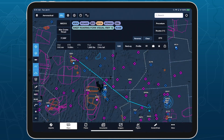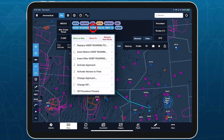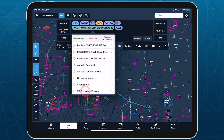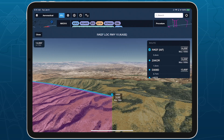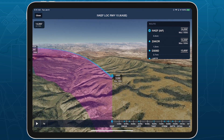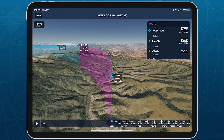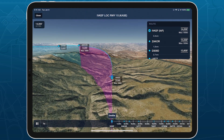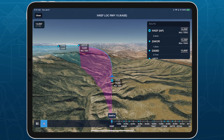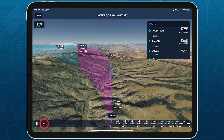You can preview any approach procedure on its own by tapping its bubble in the route editor and tapping 3D Procedure Preview. This opens 3D Preview at the start of the approach, without the rest of your route, allowing you to quickly brief any approach.